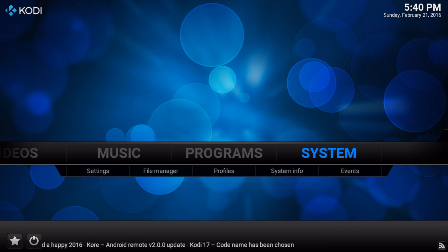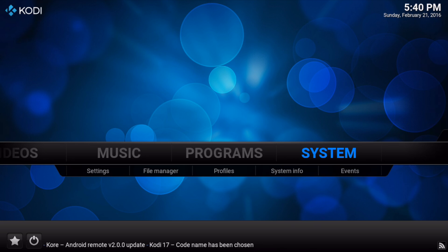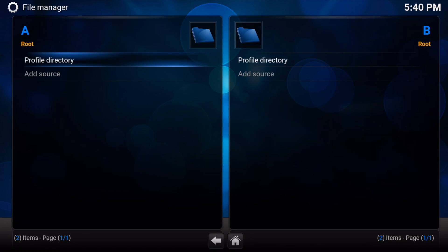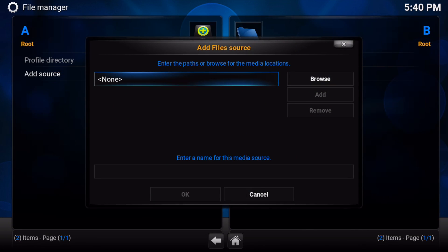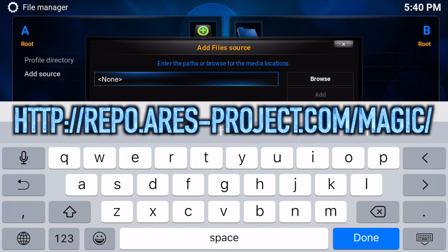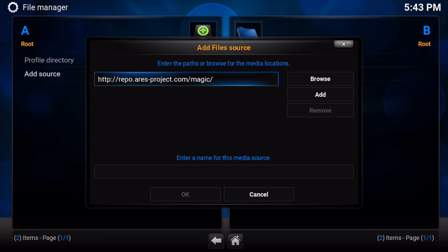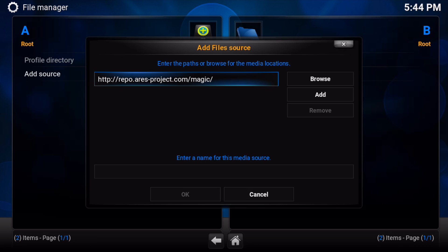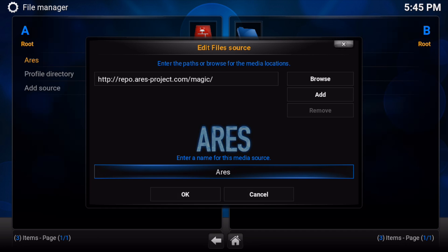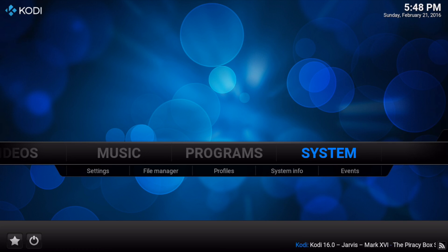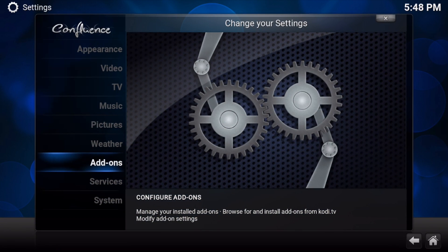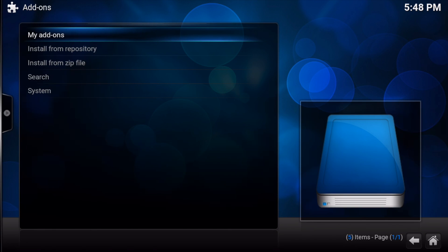Here's how to install. Go to System, File Manager, Add Source, click the box with none and type the path. Click the other blank box and type a name. Then go to System, Add-ons, Install from Zip File.